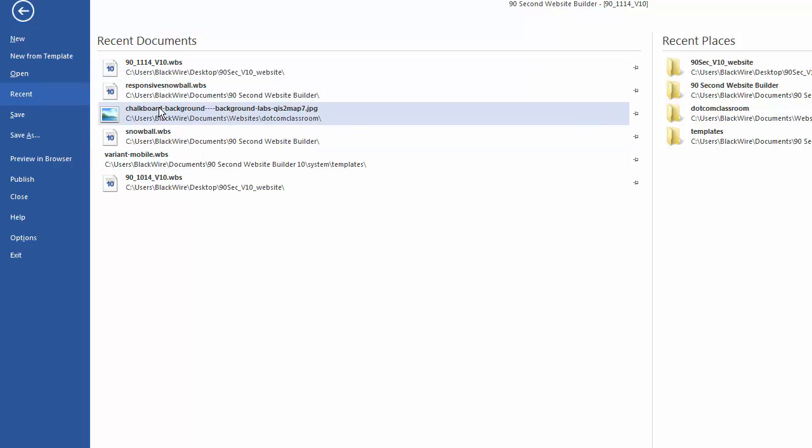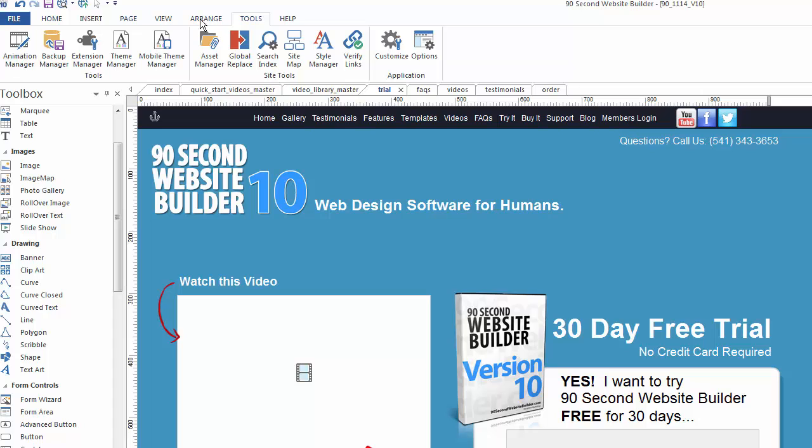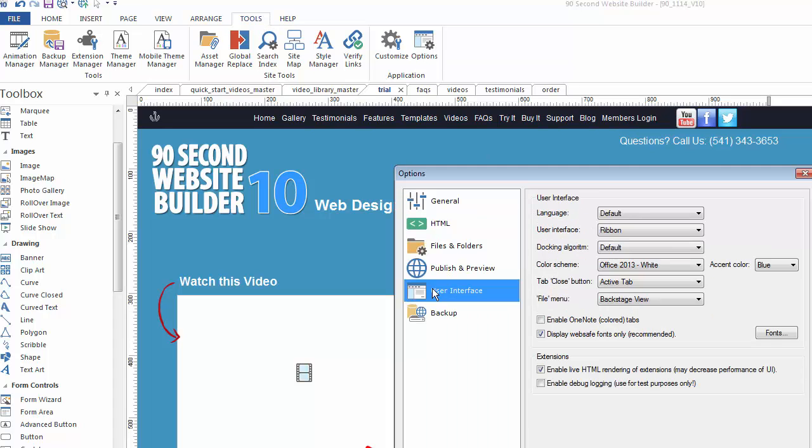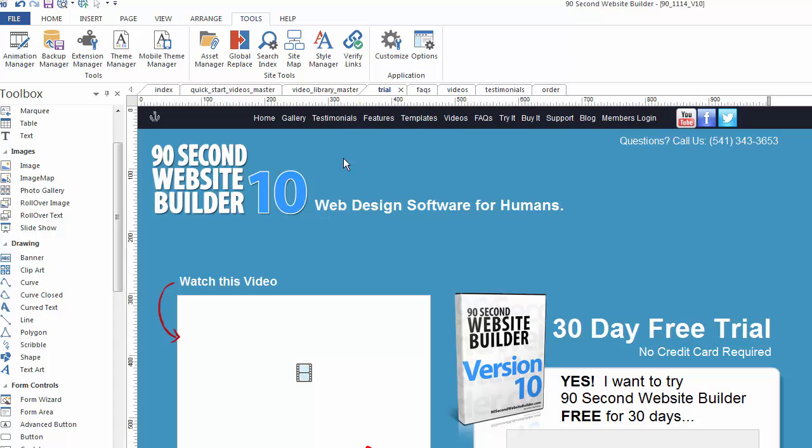And some people prefer this view because it's a great way to see your recent documents when you click on file. If you don't necessarily want to look at it this way, you can always switch this back to the classic view. So I'm going to click this arrow, go back, and I'll go to tools, options, user interface, and make this be a standard menu.